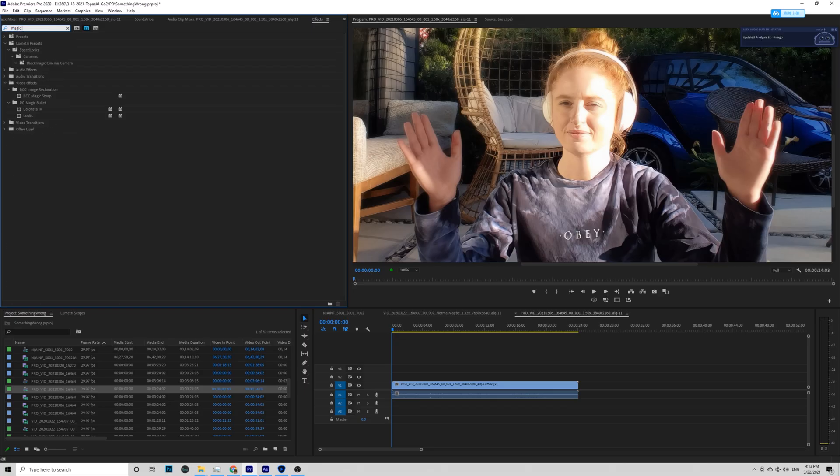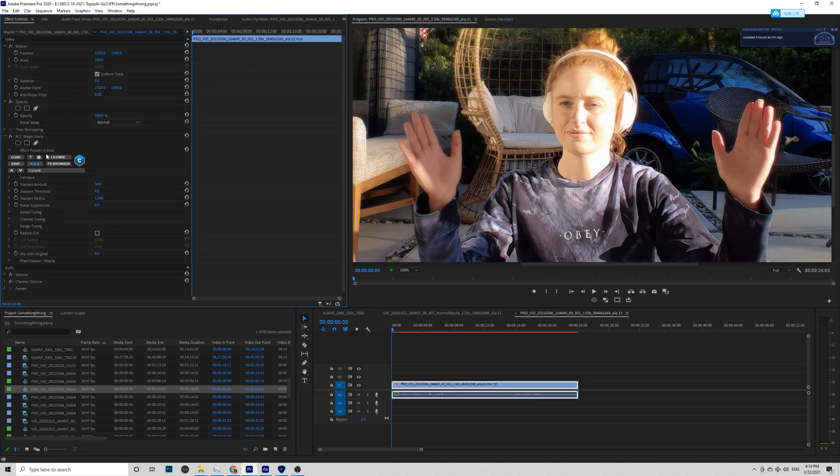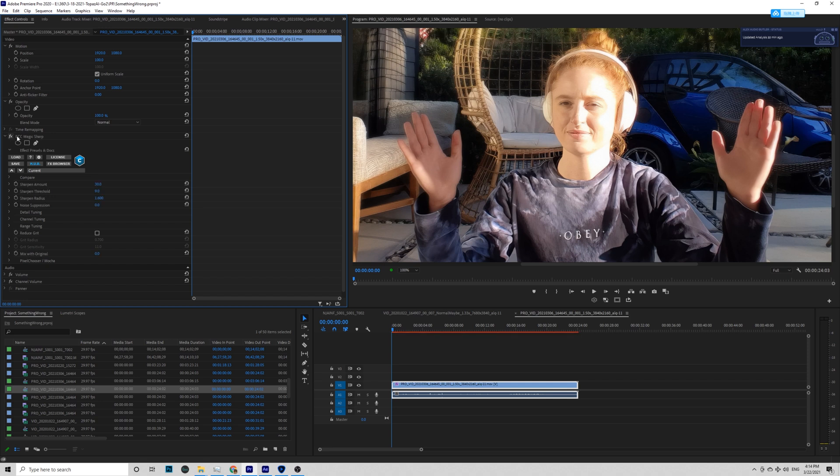But for Insta360 Go 2 right here, a better one is to use the BCC Magic Sharp. It is a magic plugin that just makes your footage look great without doing anything. Apply it and you are done.